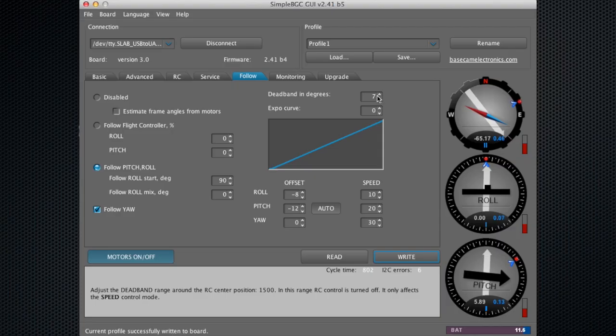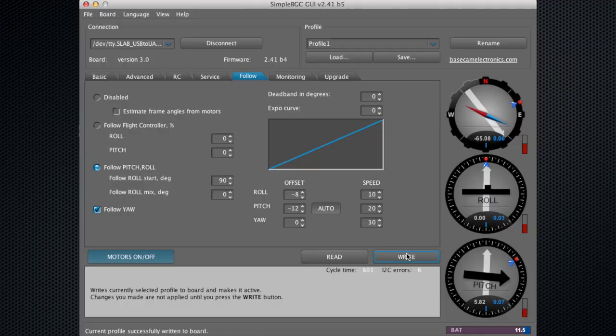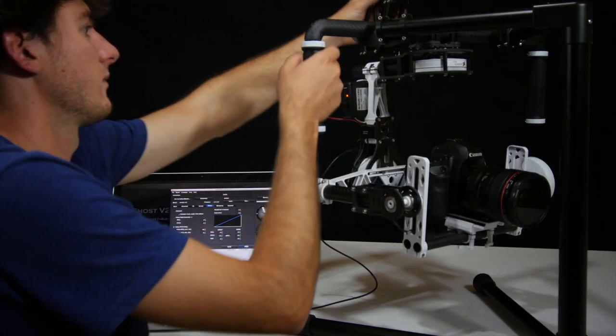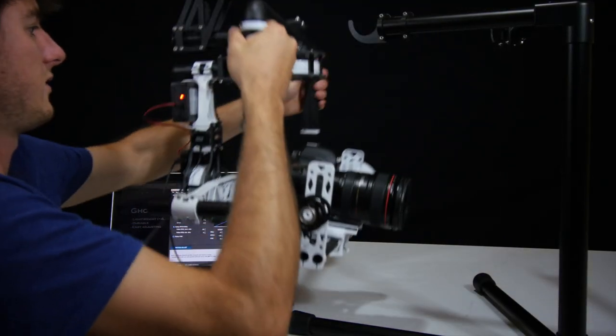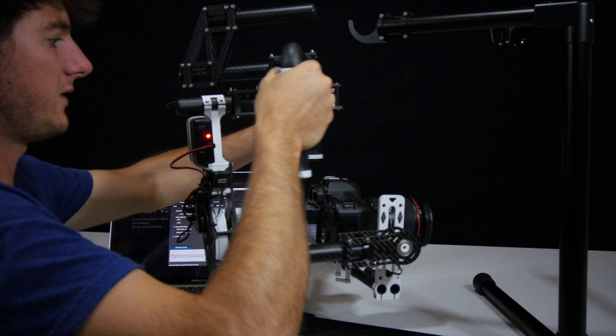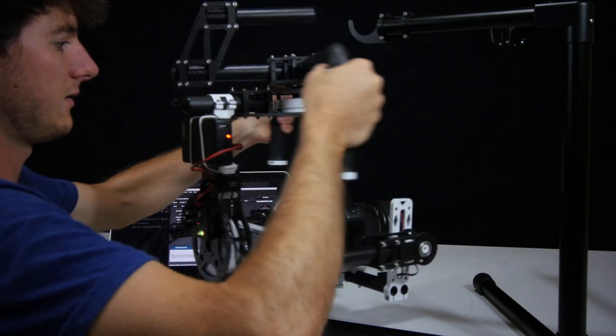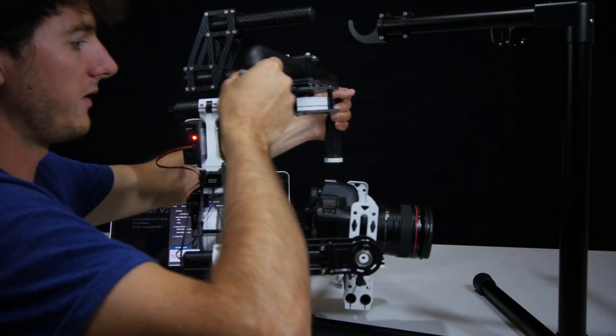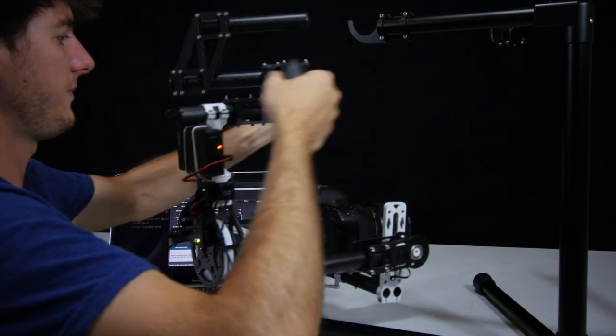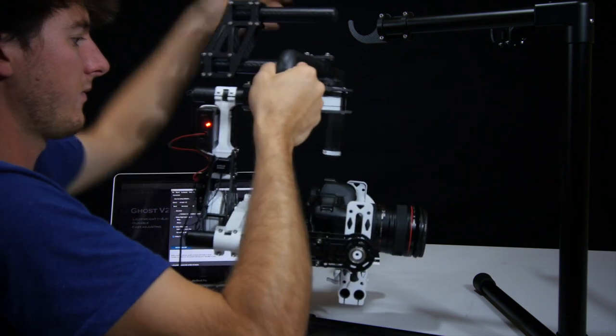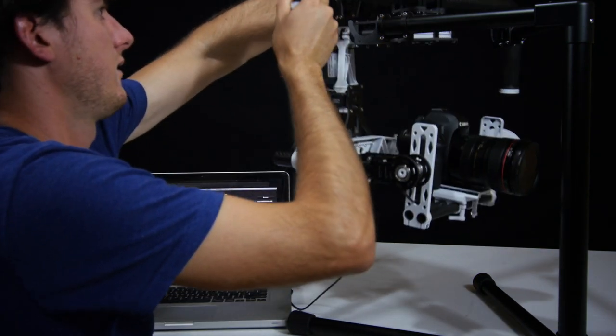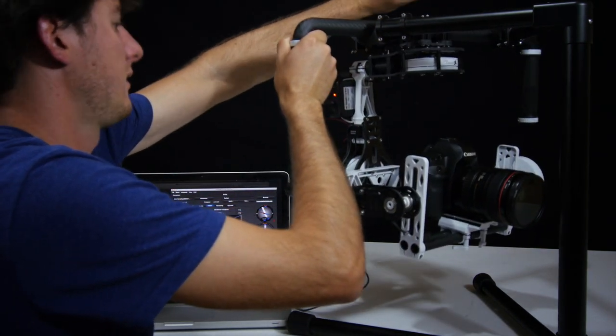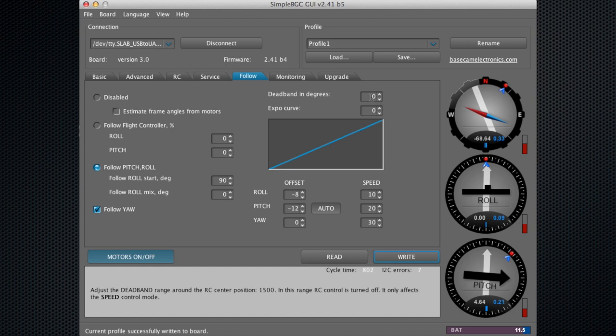I can demonstrate real quick. We'll put this one at zero, we'll write it to the ghost. Now when I move left and right, it's moving right away following my movements.